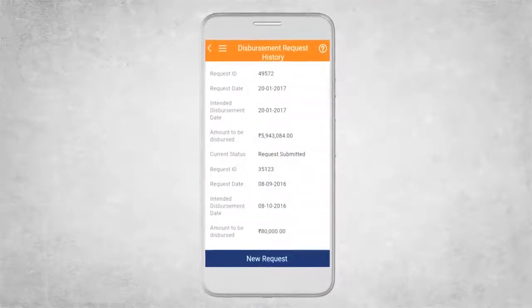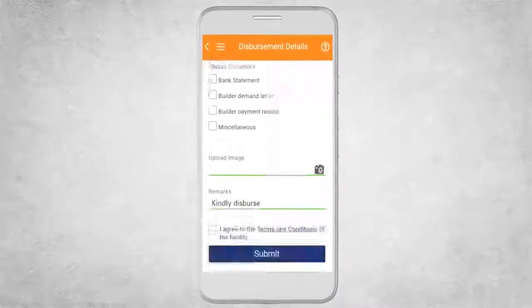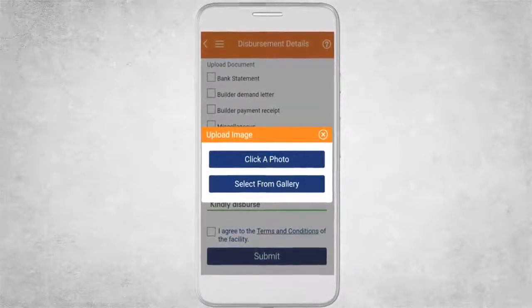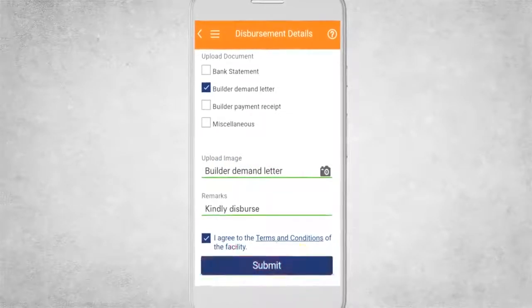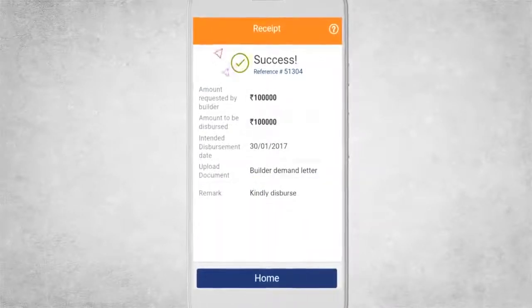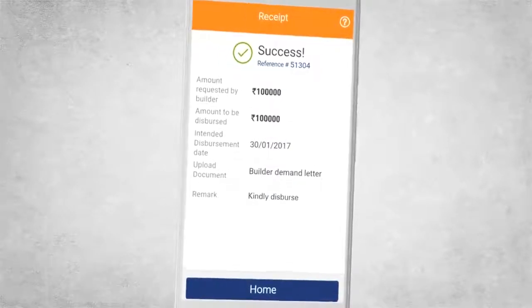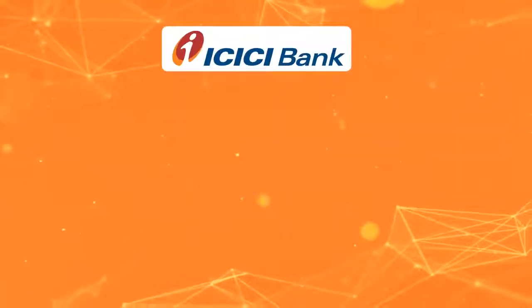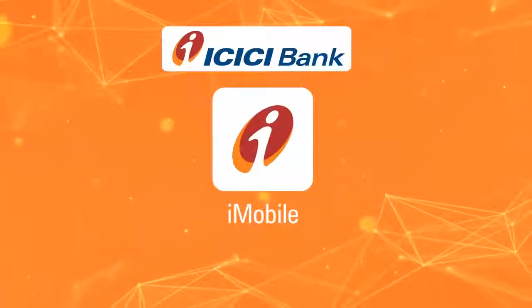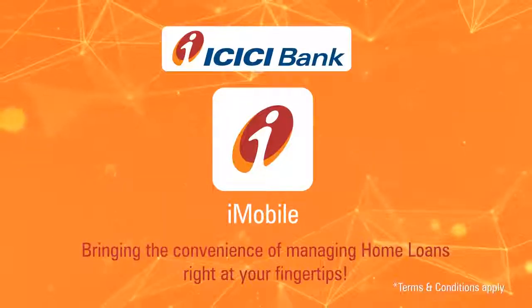All you have to do is proceed for a new request, fill in the details, and upload an image by either clicking a photo or selecting an image from the gallery. Upload the document and submit — your request is submitted. For any further clarification, your Relationship Manager will get in touch with you. ICICI Bank's iMobile app: bringing the convenience of managing loans right at your fingertips.